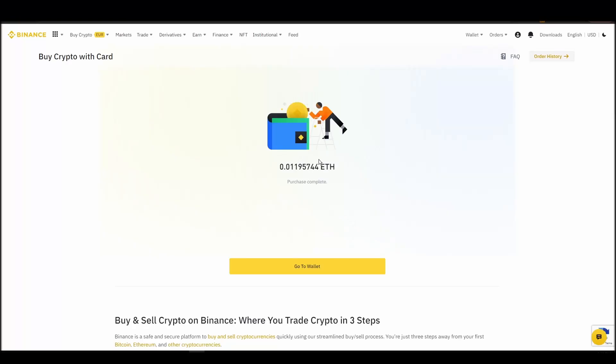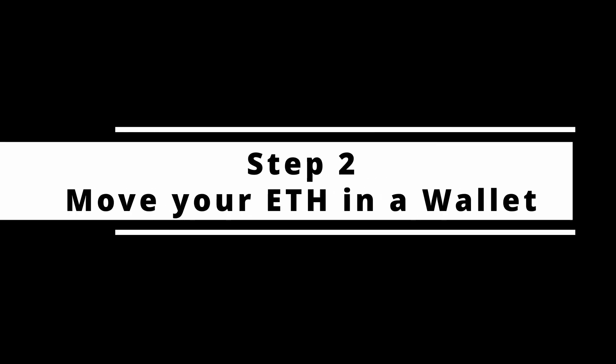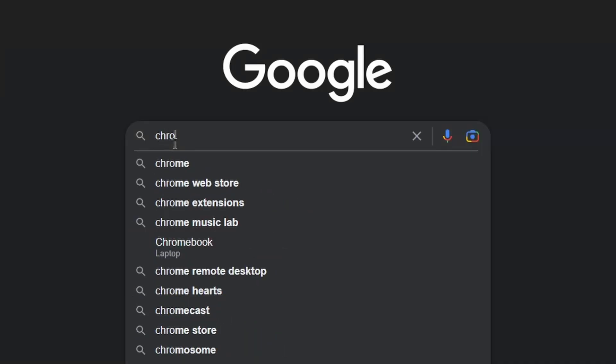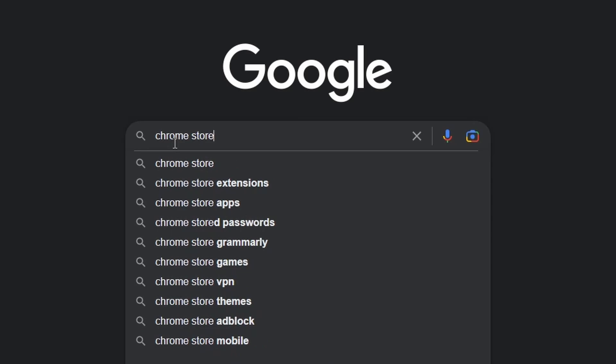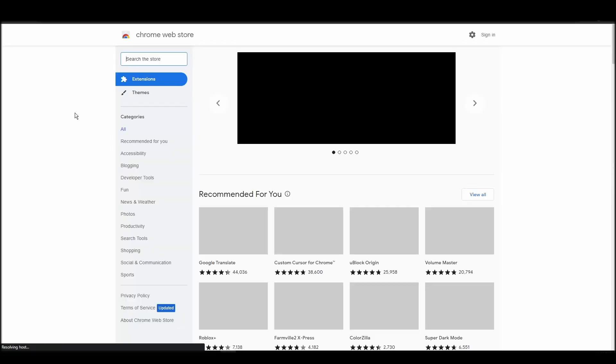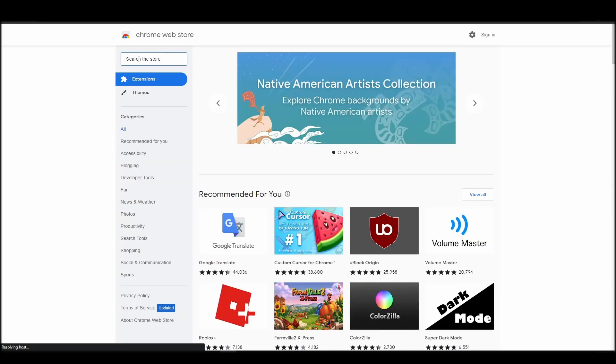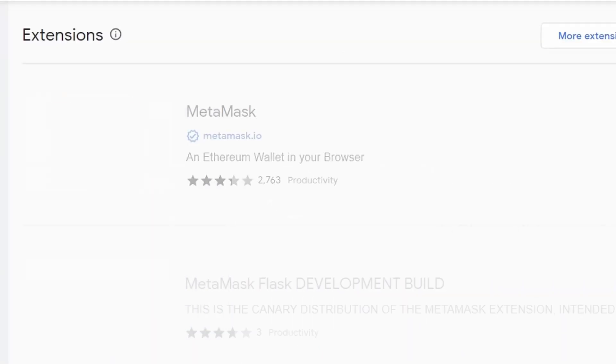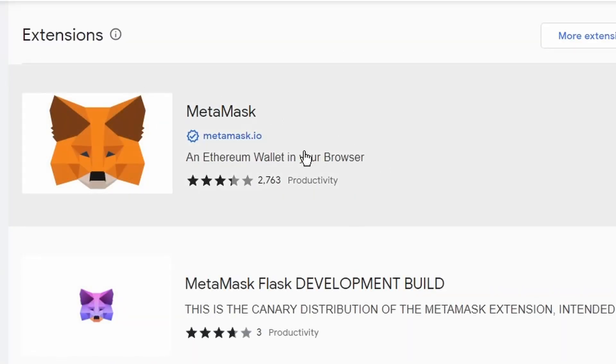To buy a shitbeast NFT, you'll need to transfer the amount of ETH you purchased into your digital crypto wallet. That's when you will become the only owner of your crypto assets. The most popular crypto digital wallet is Metamask. Metamask will allow you to interact with the Ethereum network, where shitbeast NFTs exist.